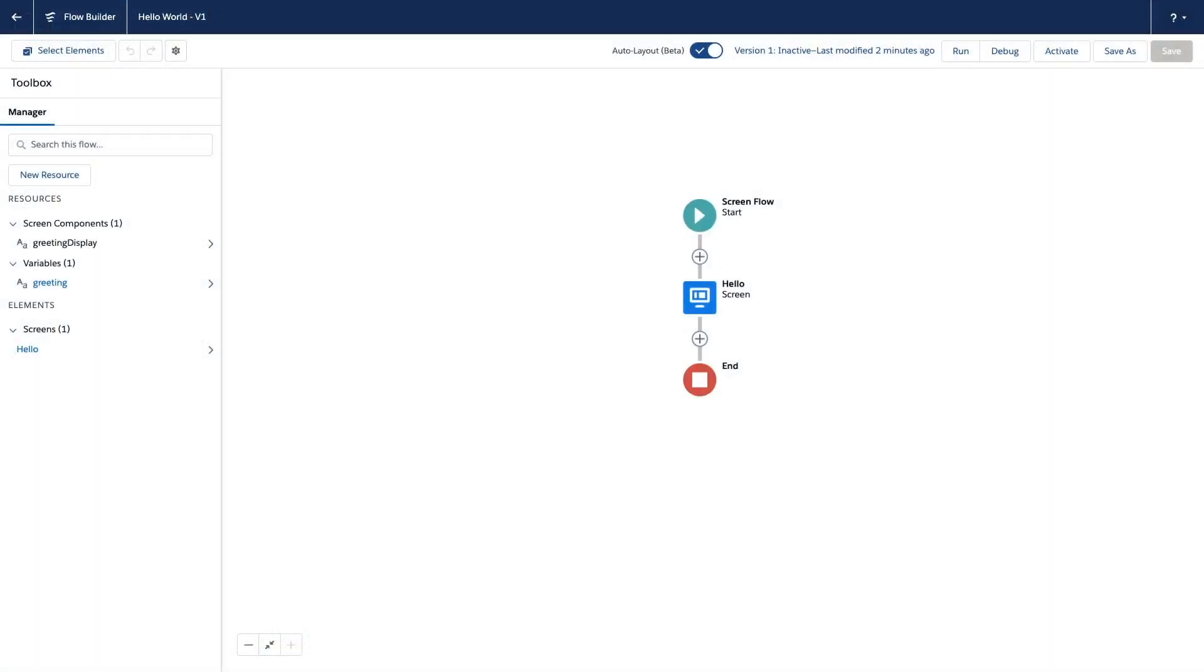Now that my action is implemented, I can go back to flow builder and show you how to use it. I've prepared a sample screen flow here with a screen that displays my greeting message.